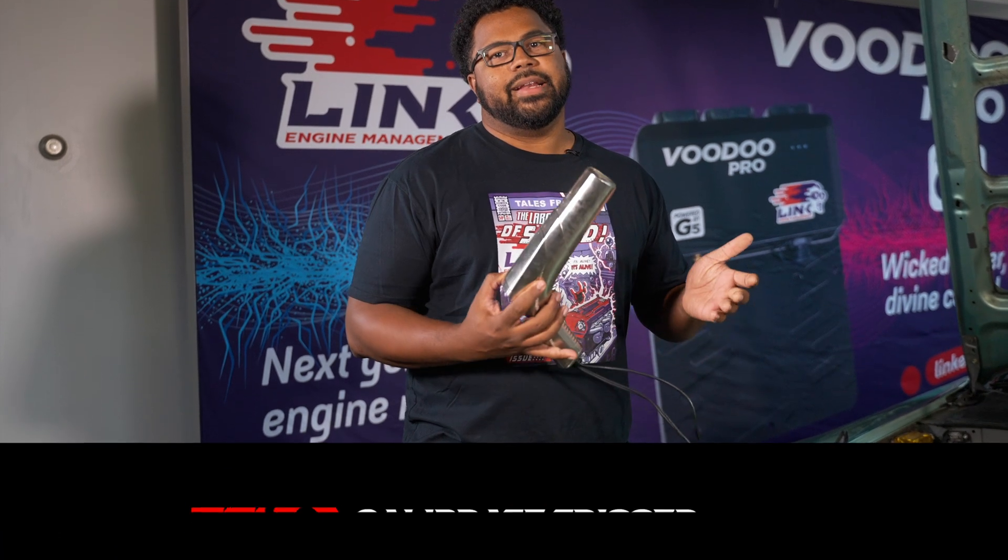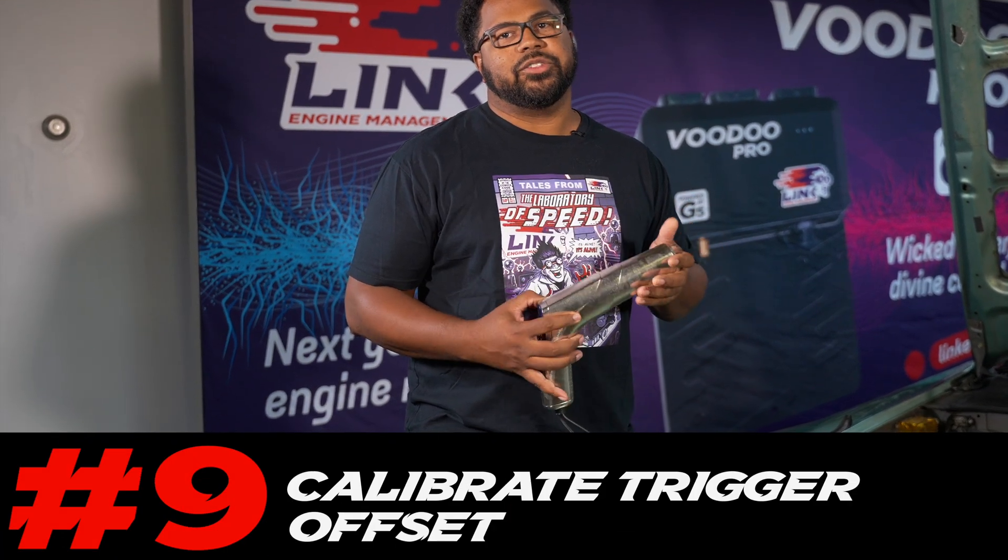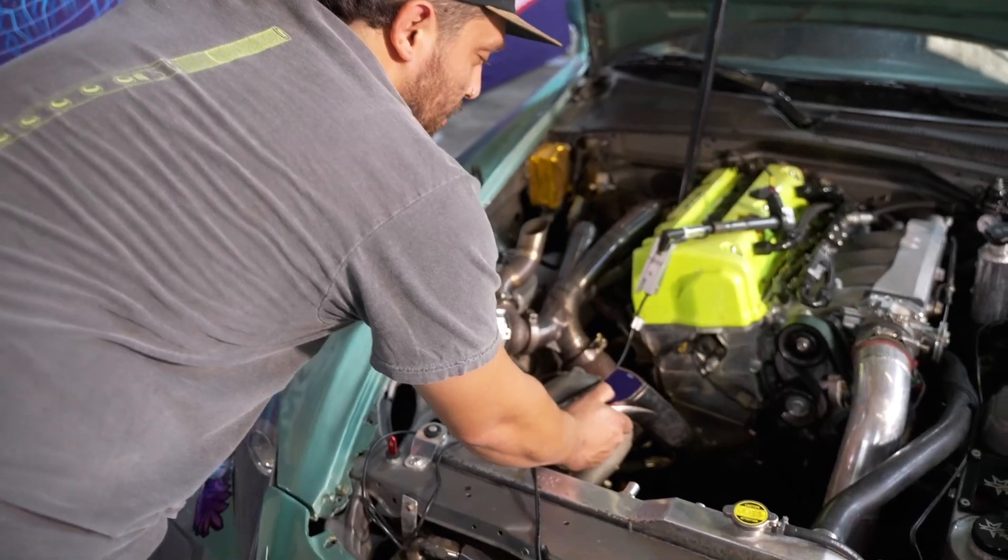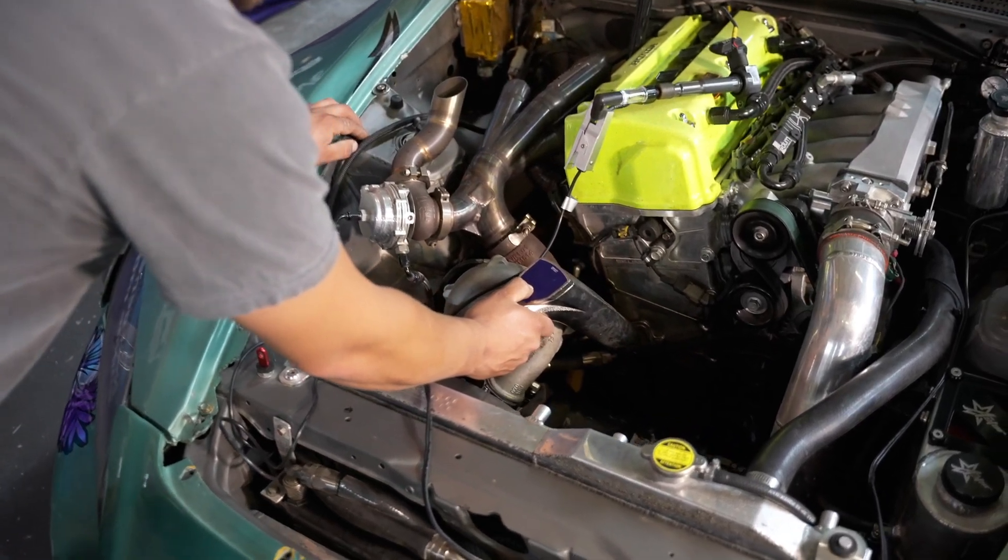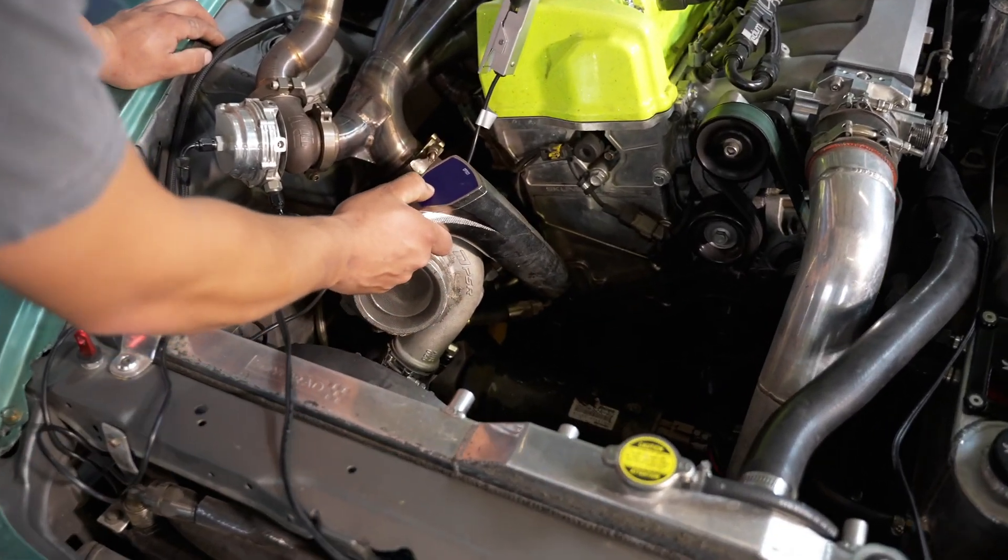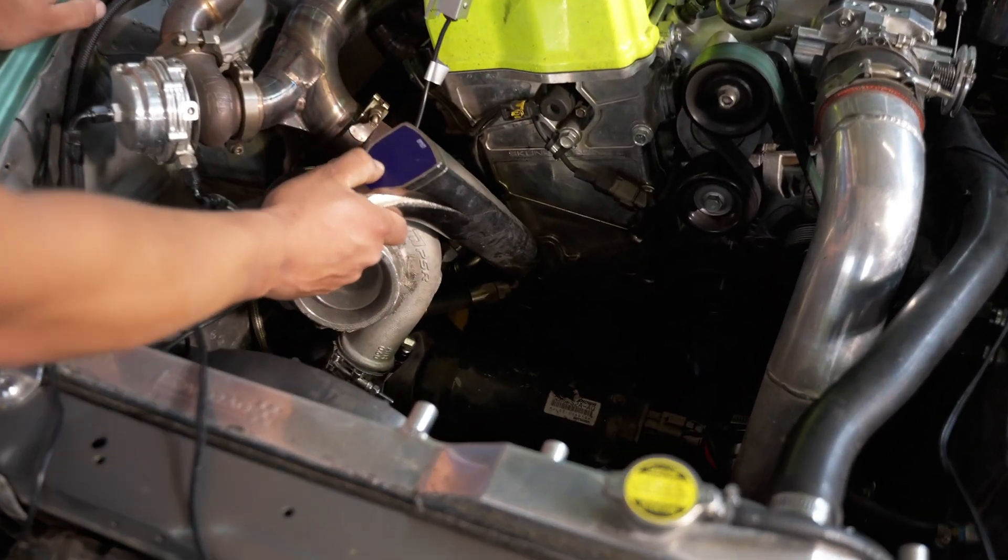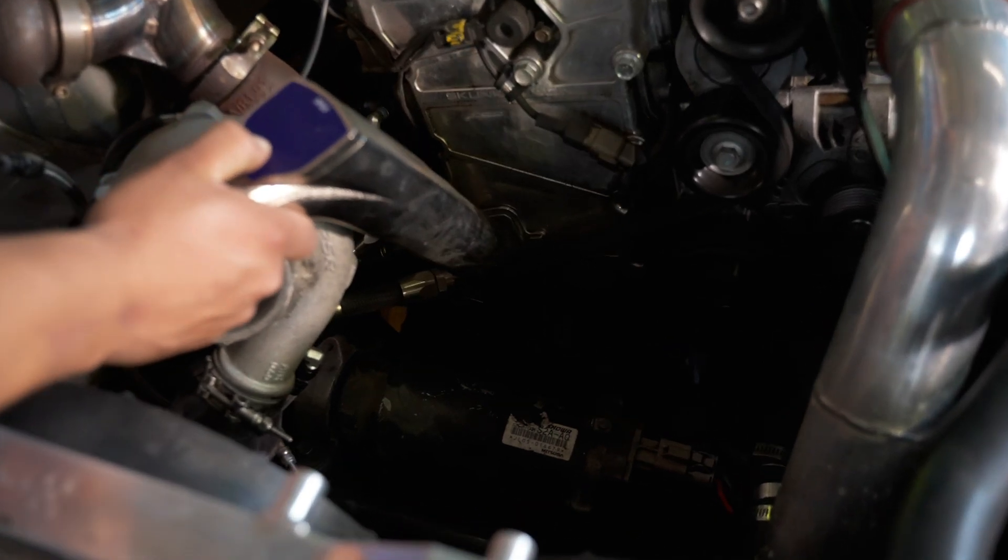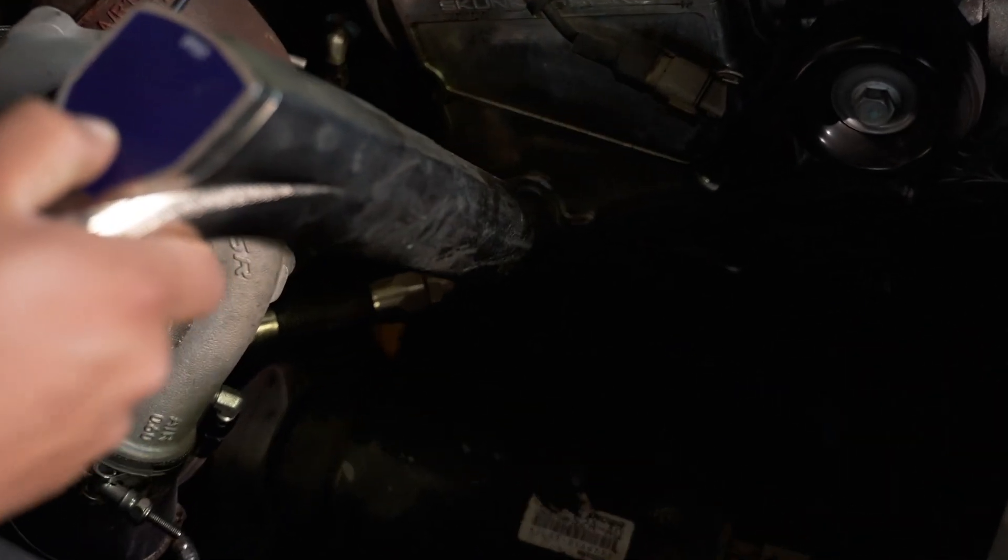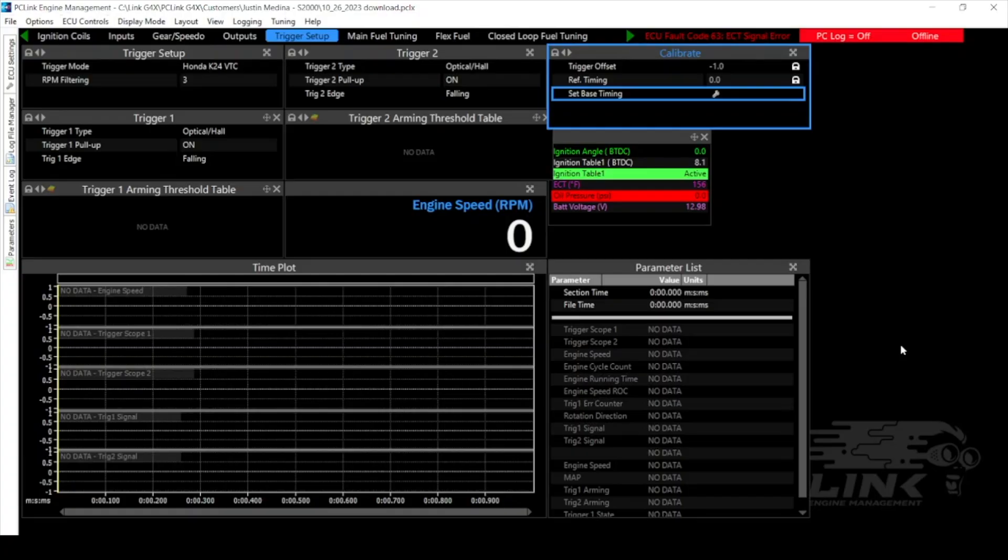For step number nine you're going to need a timing light because you're going to need to calibrate your trigger offset. Before we get started it's important to note that all of this is based off of having an accurate mark on your crank pulley and also timing pointer set up on your engine. If you don't have those two things set up properly, all this is going to be based off of an incorrect value.